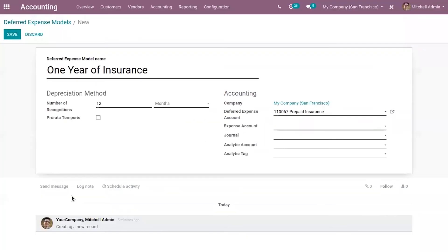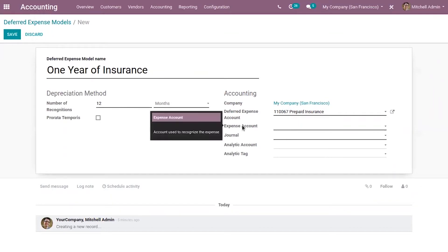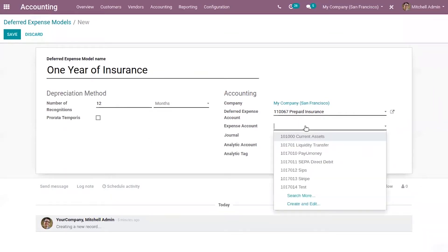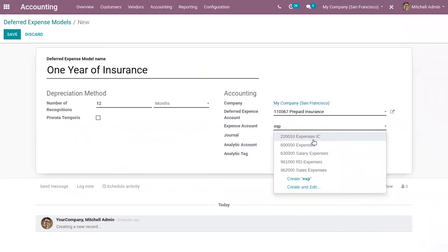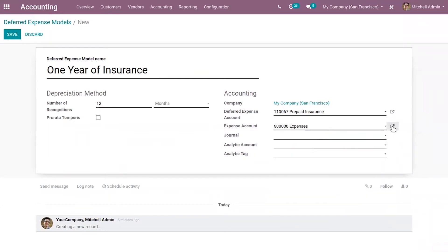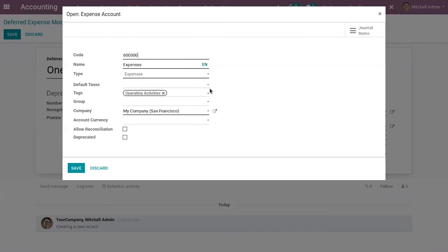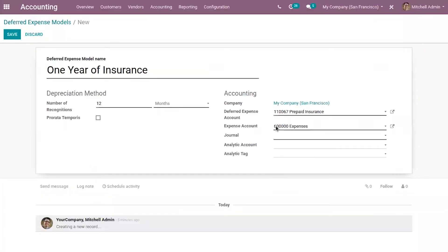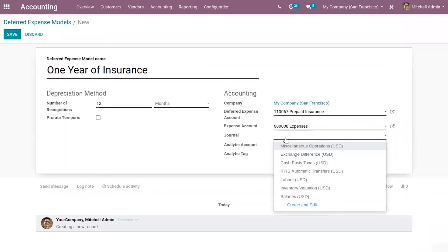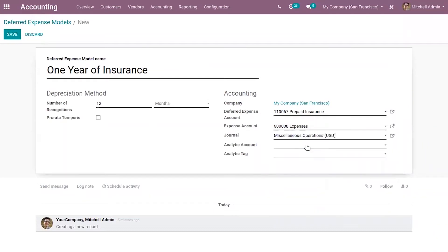Now let's save this. Here we can see the expense account — that is the account used to recognize the expense. We already have an expense account created; we can see the type is 'expense'. Then we can select a journal — I'm setting miscellaneous operation. And if you want to add an analytic account or analytic tag, you can manage it from inside this model.